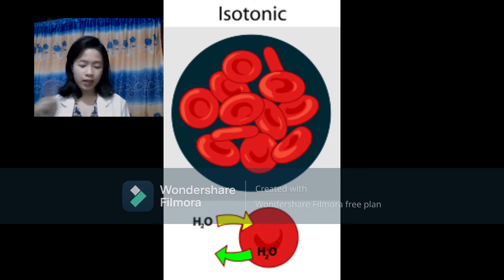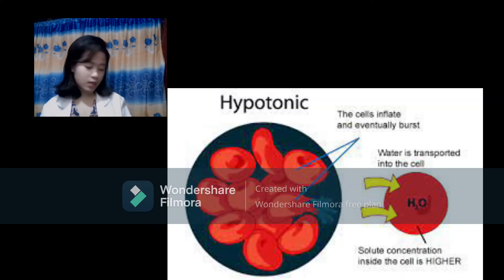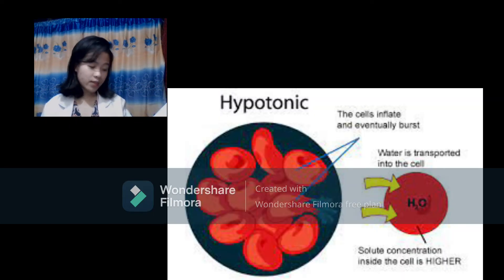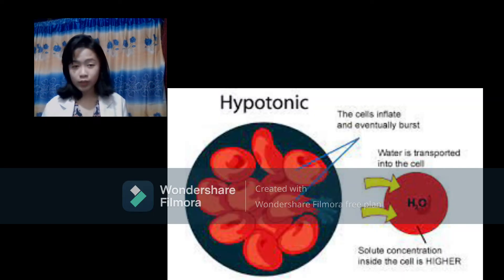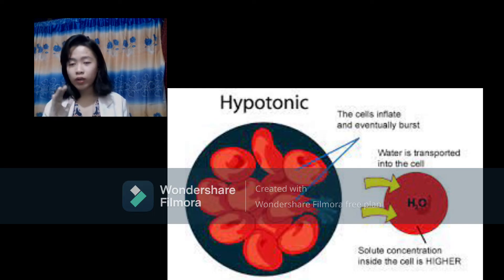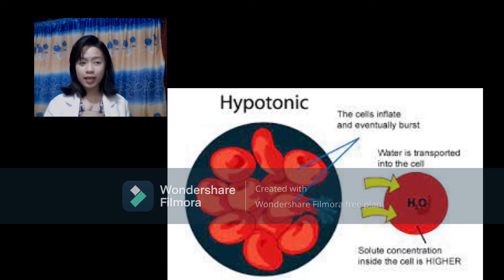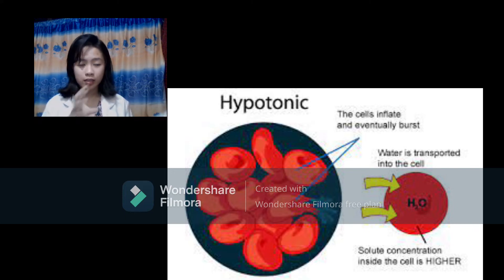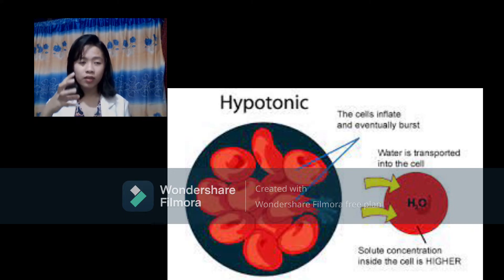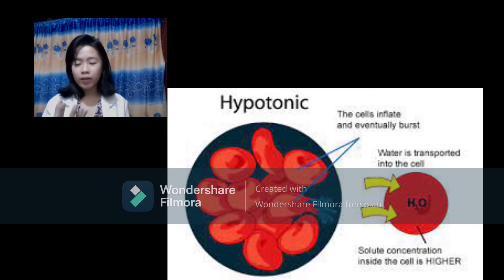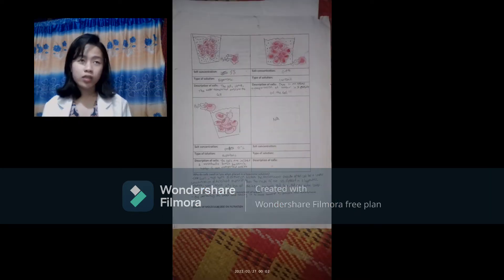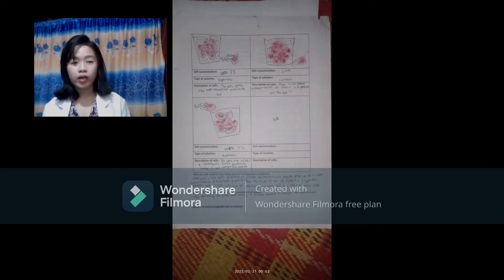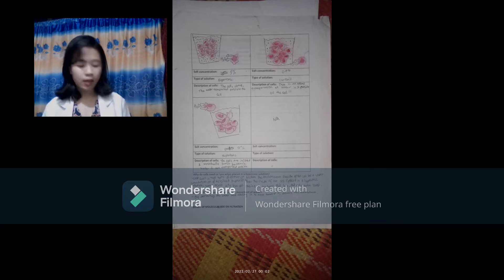In isotonic conditions the cell maintains a natural size. In hypotonic conditions, the cell swells and eventually bursts because water only goes inside the cell; as it goes in, the cell expands, and if it cannot take any more water it will burst. The salt concentration for hypertonic is 5%, isotonic is 0.9%, and hypotonic is 0%.